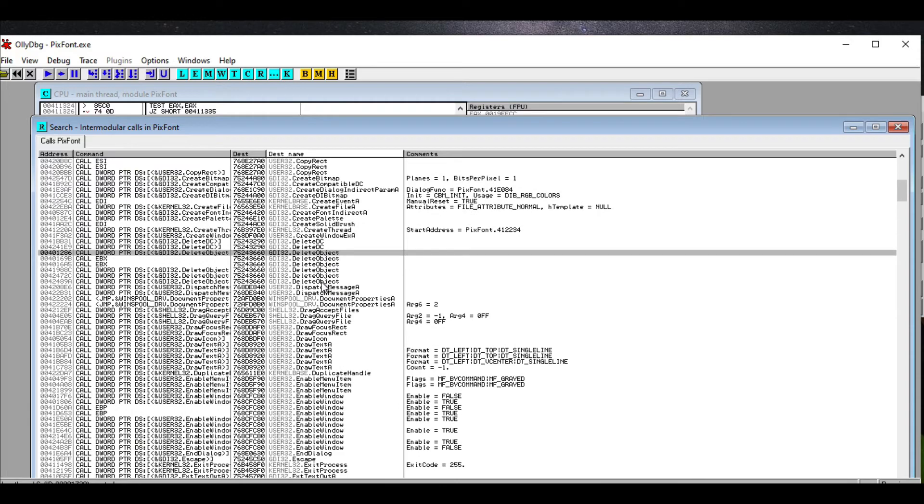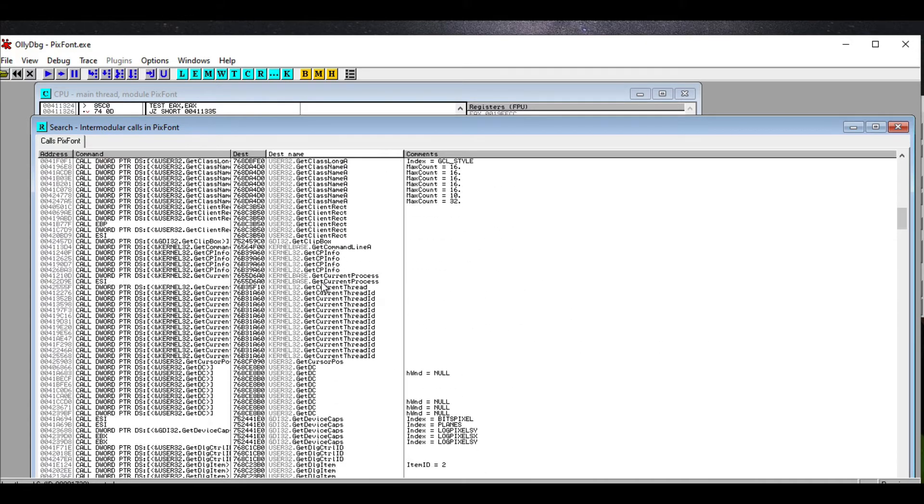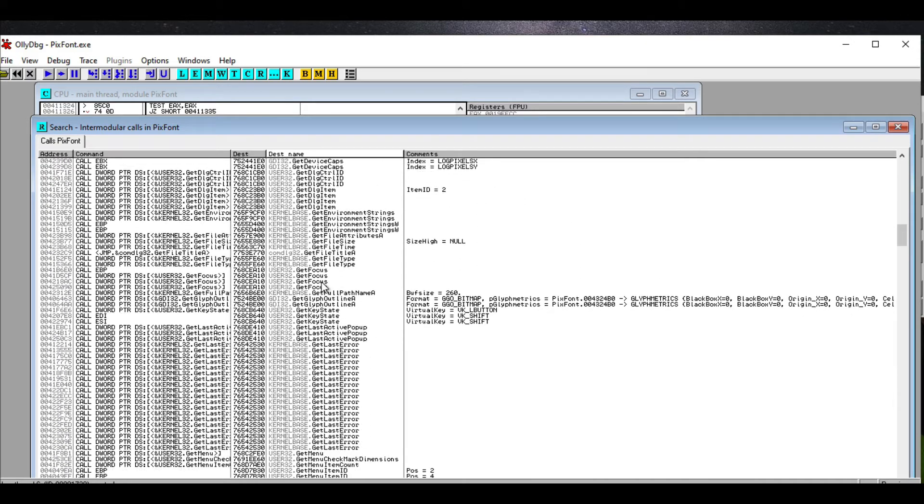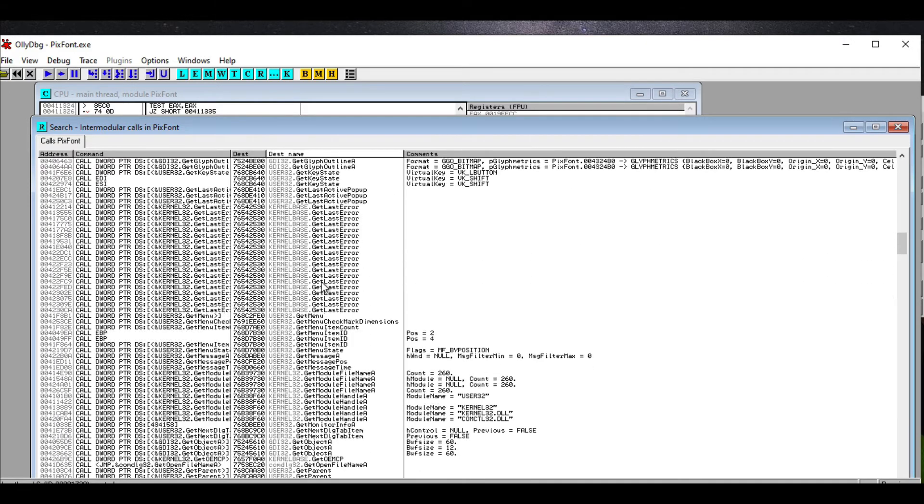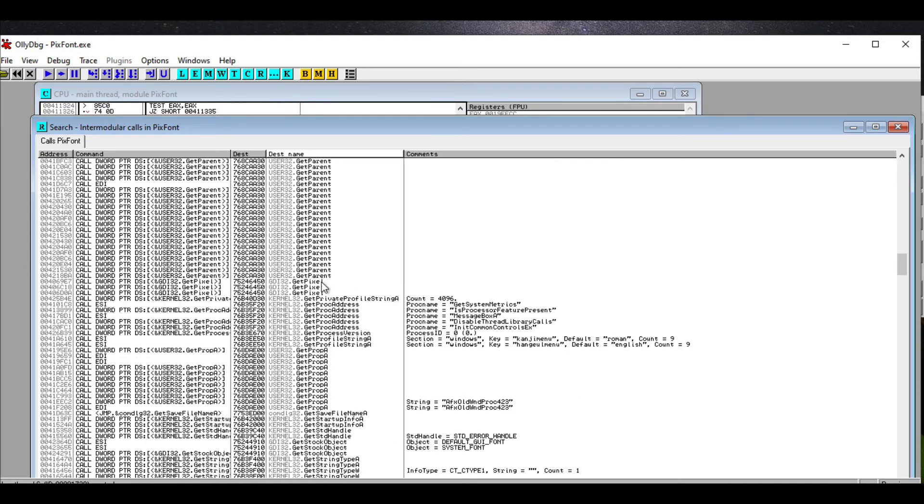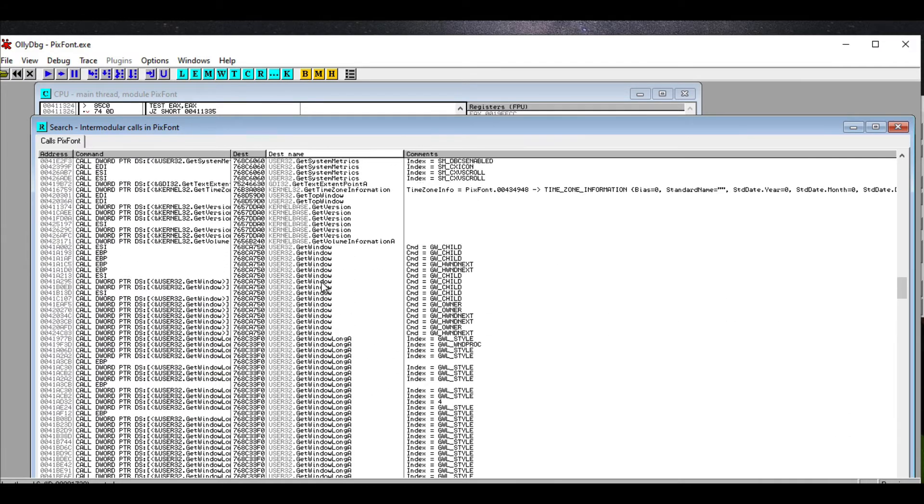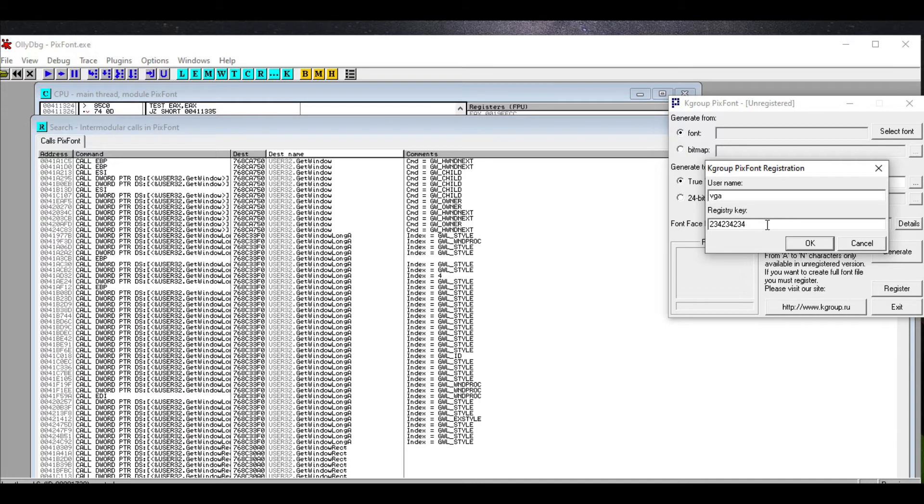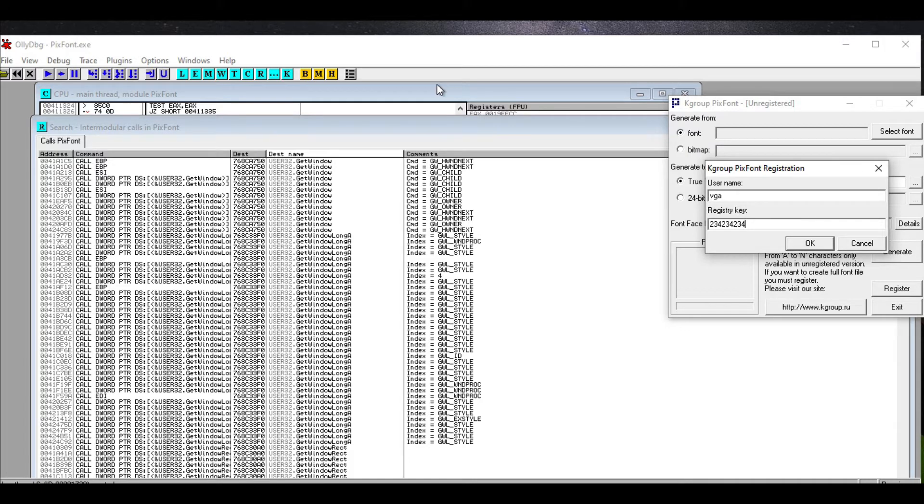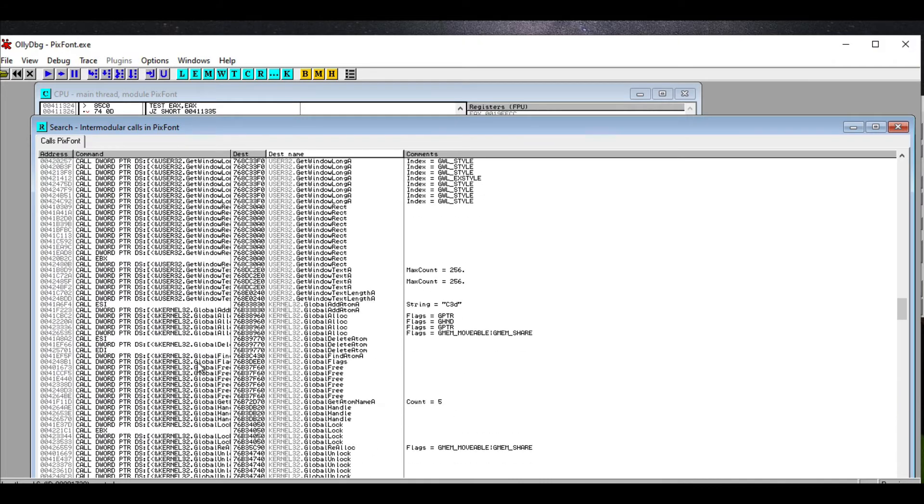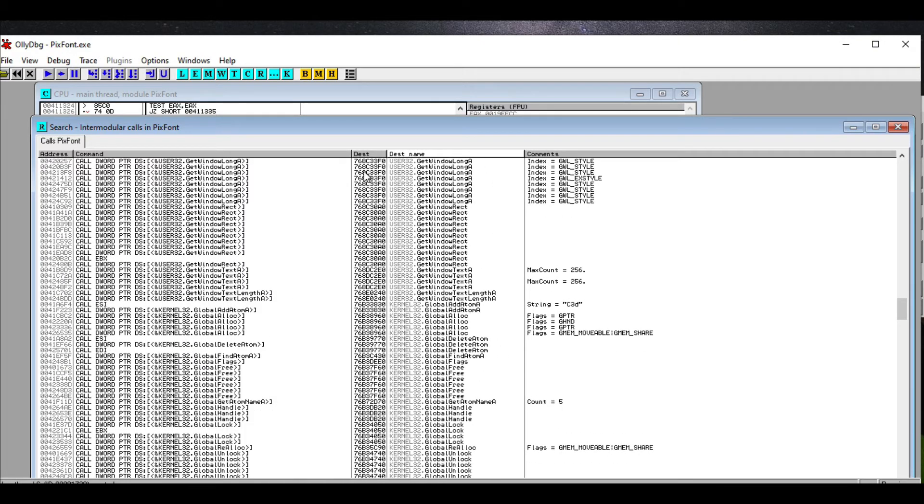So we are going to search for, or find references to—I believe it's going to be search for all intermodular calls. We're going to do a different process than I originally suggested. The first thing we're going to do is try to find a string comparison because the idea is when you put in this username and the key, it's going to compare that key versus some sort of pre-existing key that it has in mind that it wants you to use.